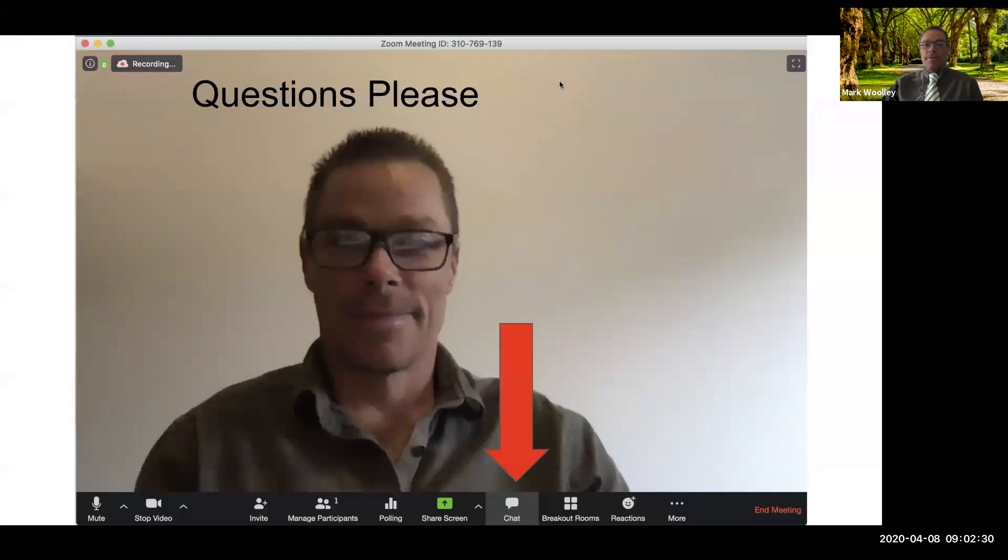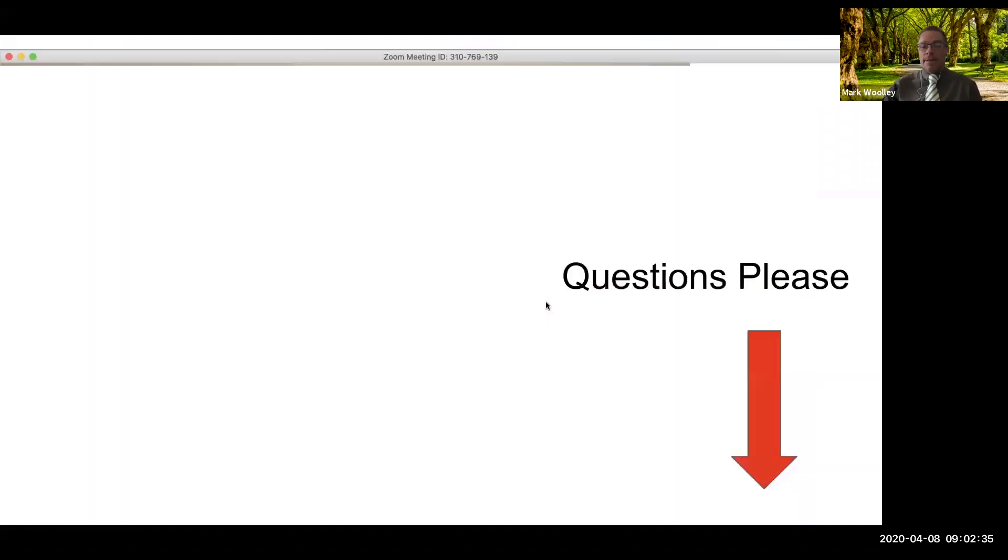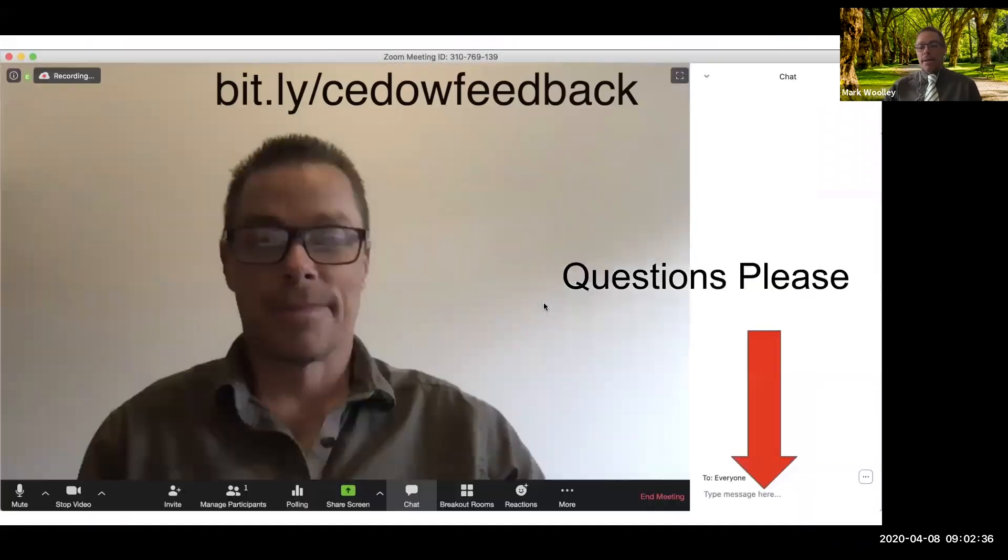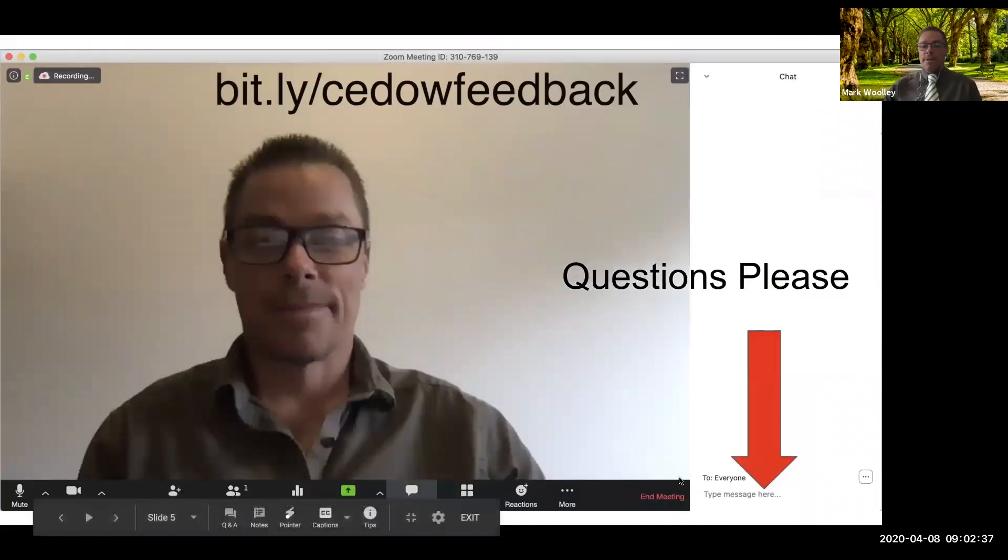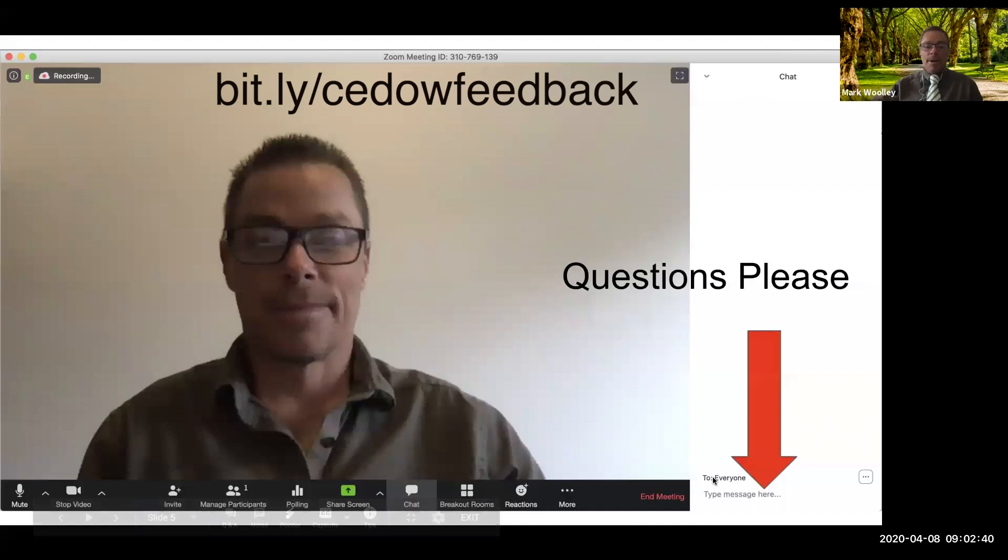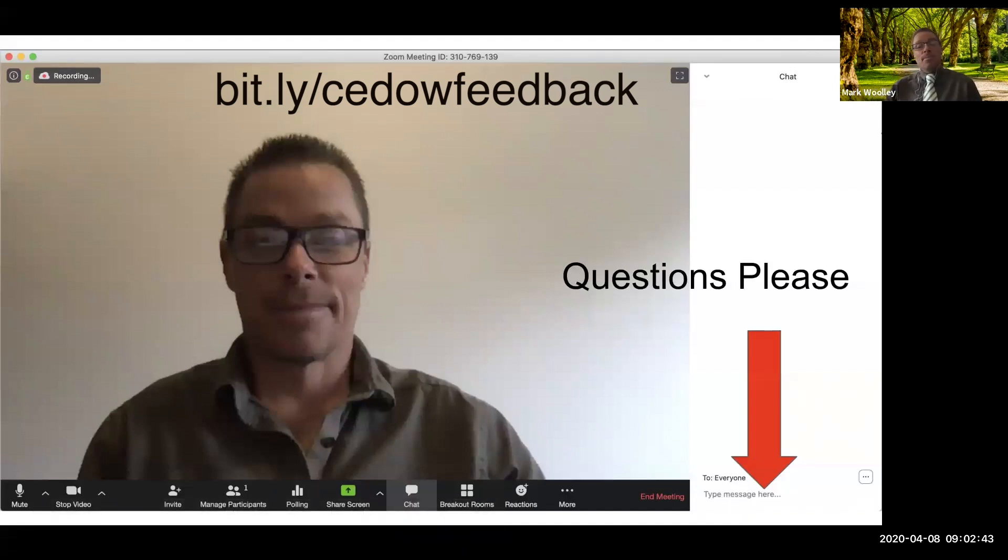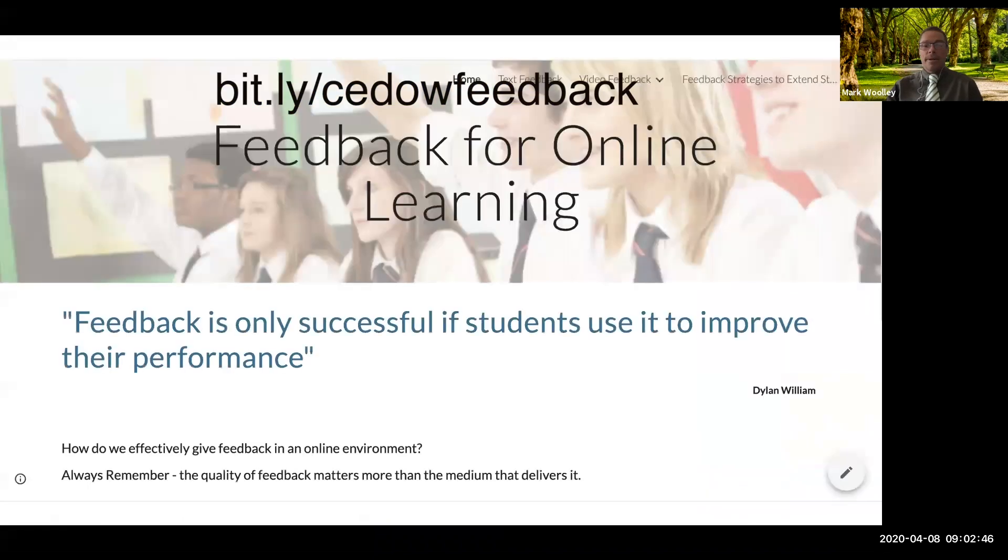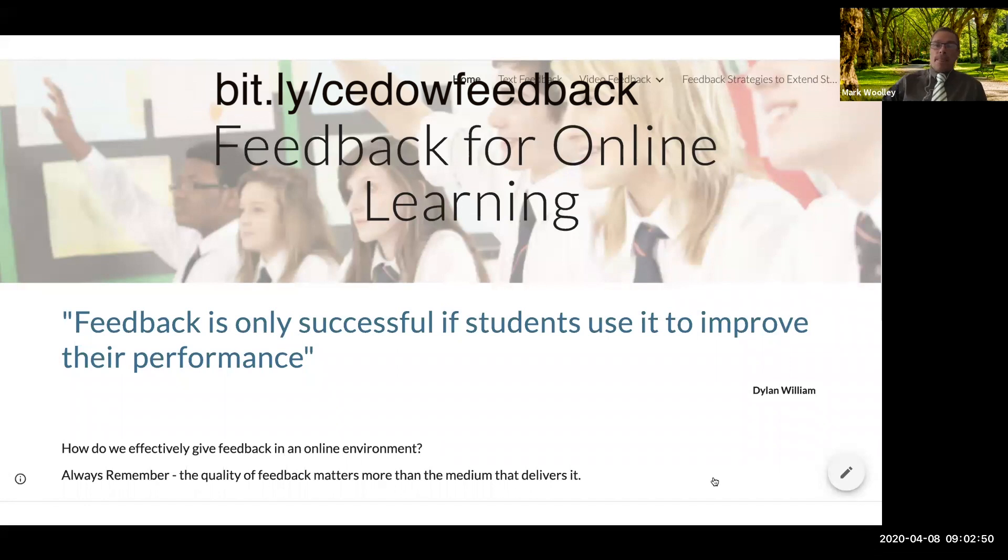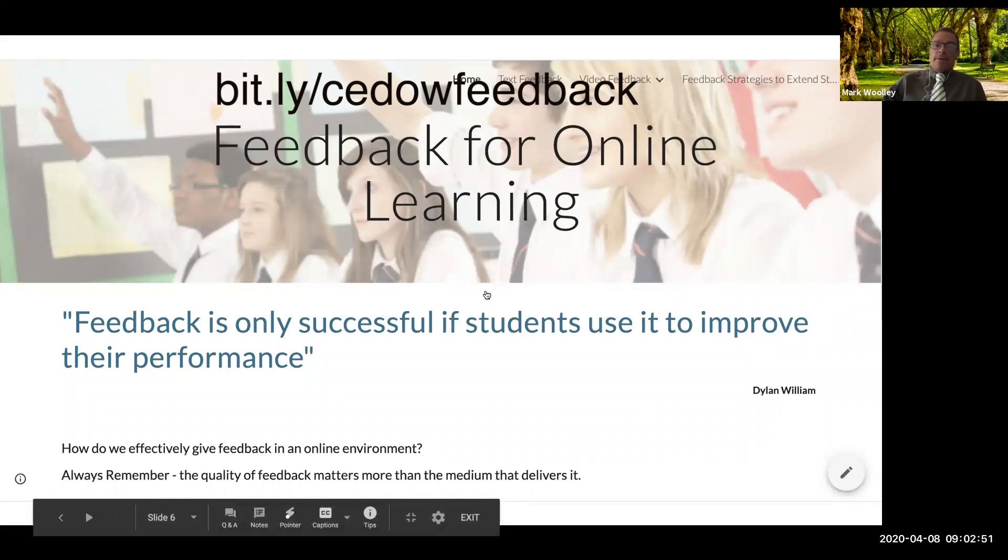If you do have questions, by all means, click on the chat button and type your question in down the bottom there. I've sent you a link to a website that we're going to use today and that has some resources embedded that you'll be able to have a look at.